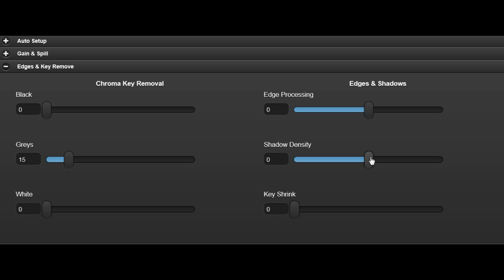This control changes the appearance of shadows, making them appear more or less prominent.